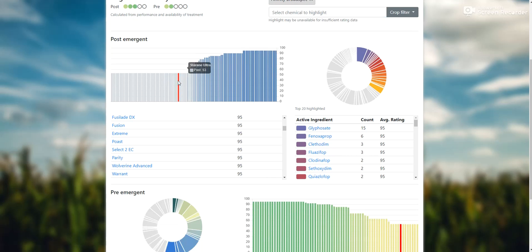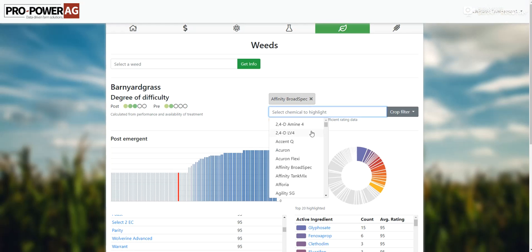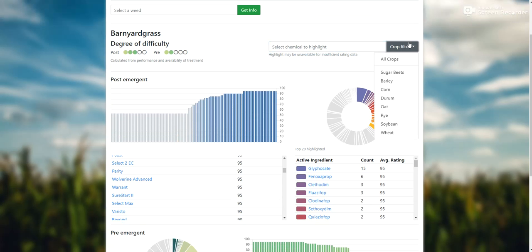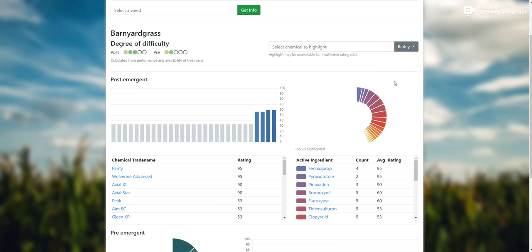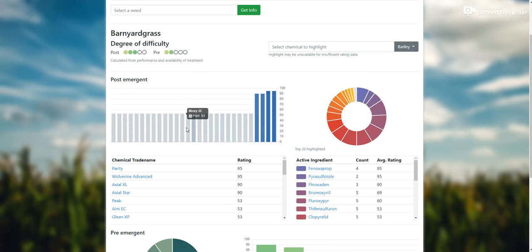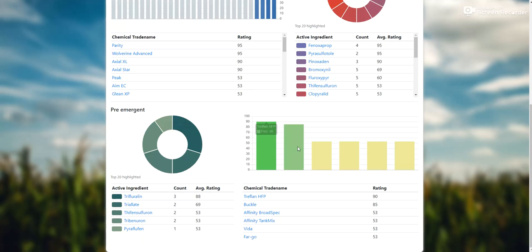Where you really save a lot of time in here is highlighting different chemicals to look at — so Affinity Broad Spec, both on pre and post-emerge, both got 53 there. You can do as many as you want in here. Where you really jump to solutions quickly is by coming in here and selecting what crop you want, and this filters everything down by the crop. So now if we got barnyard grass in our barley, we basically got a couple choices here — of course your Axials, your Purity, and then Wolverine Advance also does a pretty good job. And down here is basically just the pre-emerge options as well.